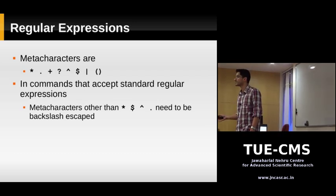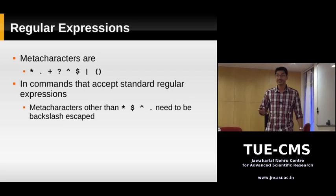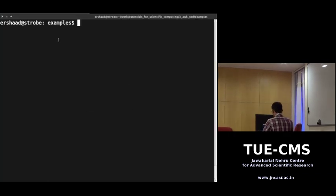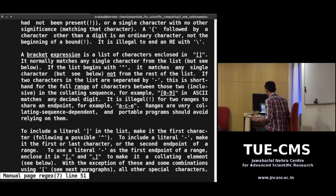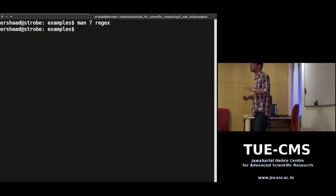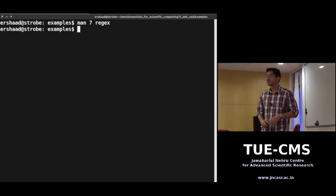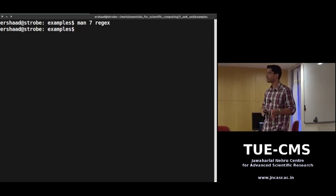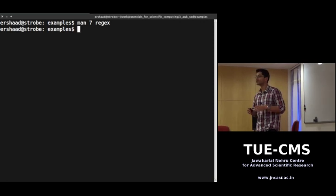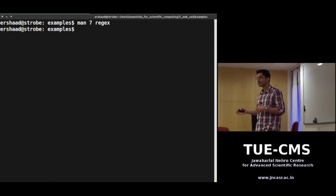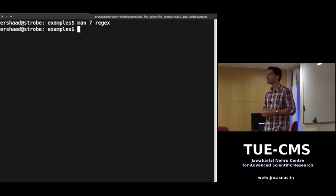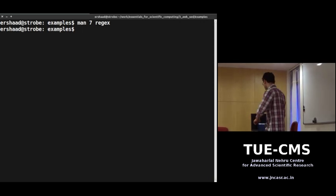There's a man page for regular expressions — type 'man 7 regex'. It gives a basic list of the metacharacters. Whether a program accepts basic or extended regular expressions depends on that specific program. Some older Unix distributions have grep that doesn't support extended regular expressions, so you should read the man page for the particular program you're using to know whether metacharacters need to be escaped or not.